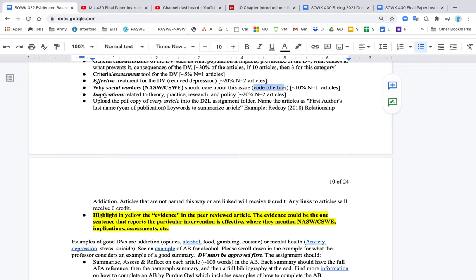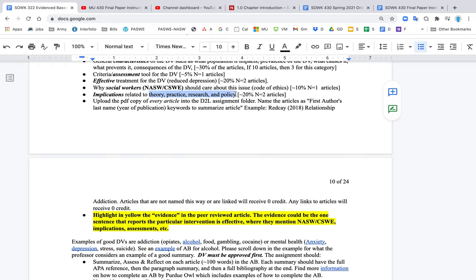The other thing is you want to look for articles that talk about the implications of this kind of work or this sort of research. And you specifically want to find things that relate to theory, practice, research, and policy. Because all of this information is what you're going to have to write in the final paper. So you're looking for those articles now. And again, you want to upload every article to D2L.